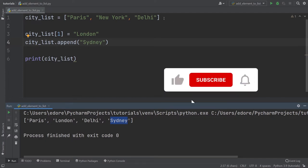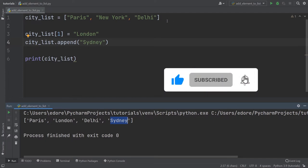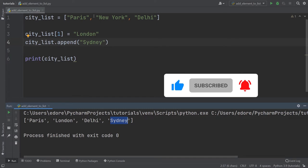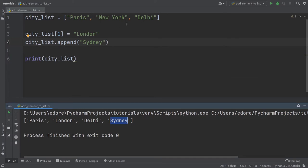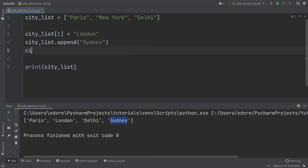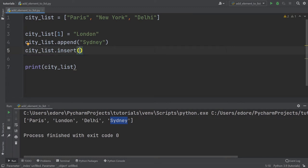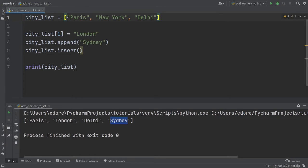And now let's say you want to add a new element, but not at the end of the list. You want to insert an element between two other values or at the beginning, for example, of the list. You can use the function dot insert. So city list dot insert. You need to provide first the index where you want to insert the element. So if you provide zero, it's going to be inserted here.